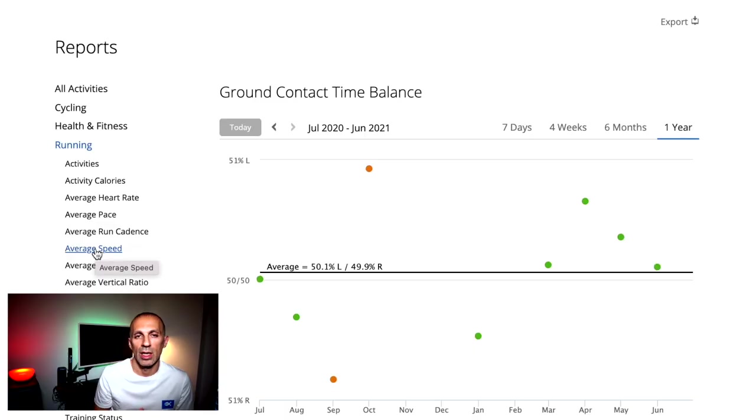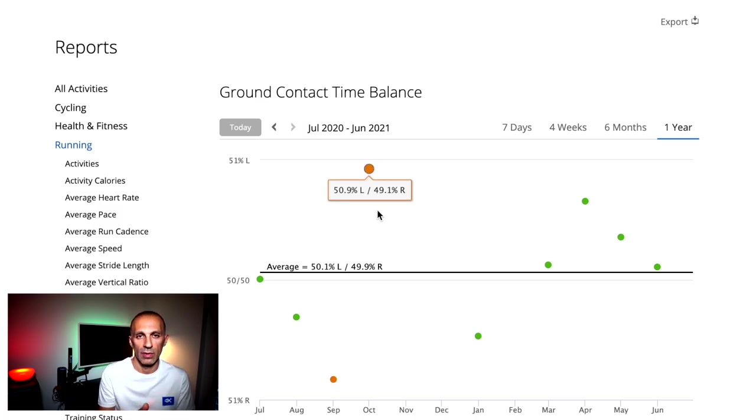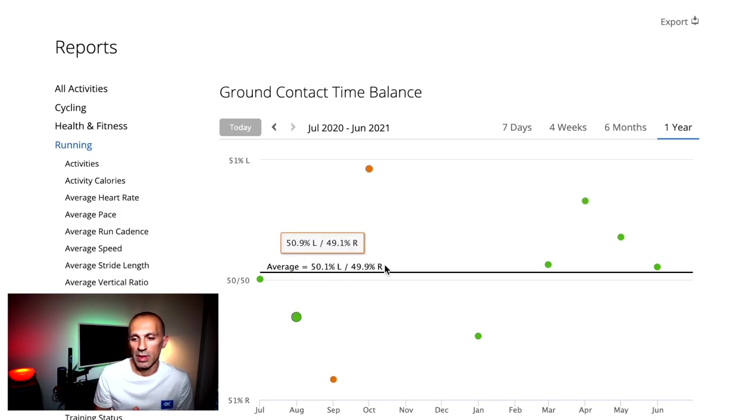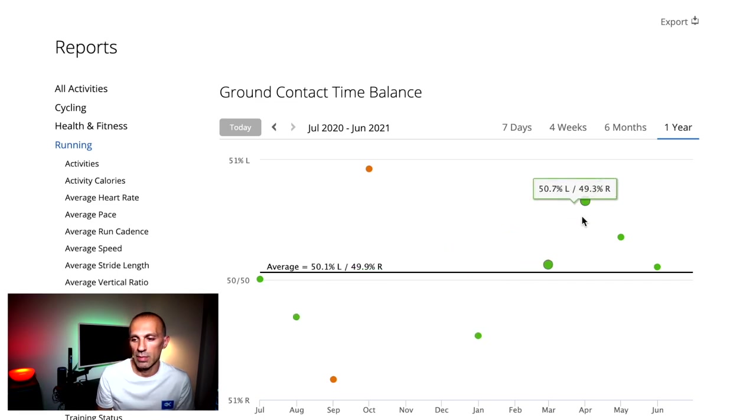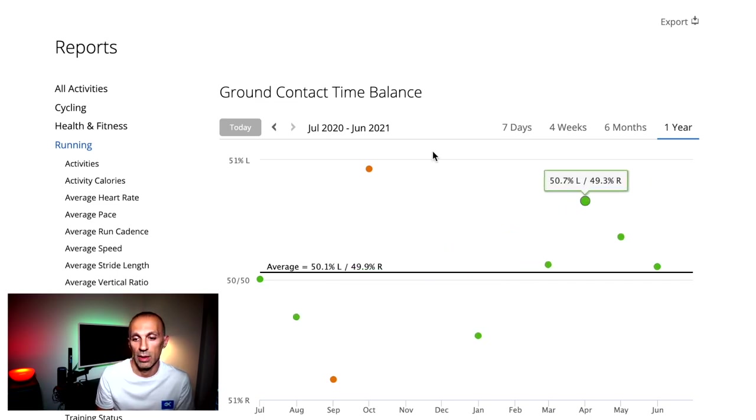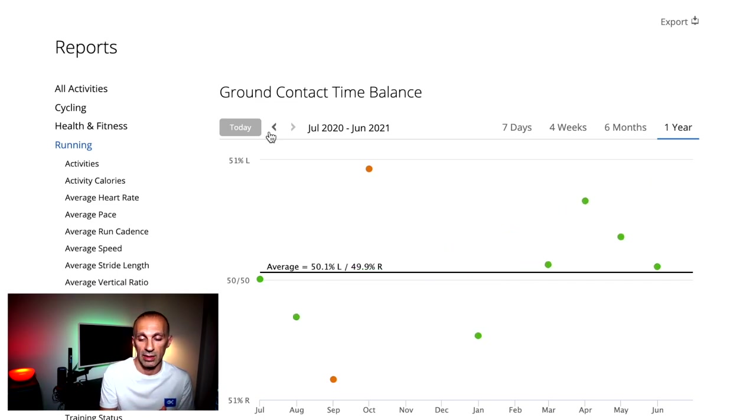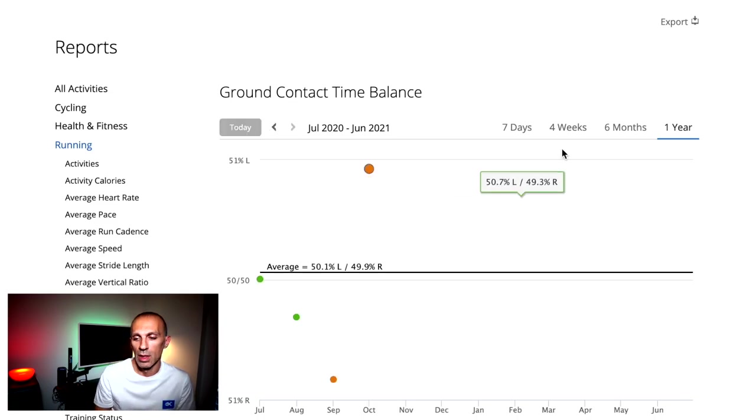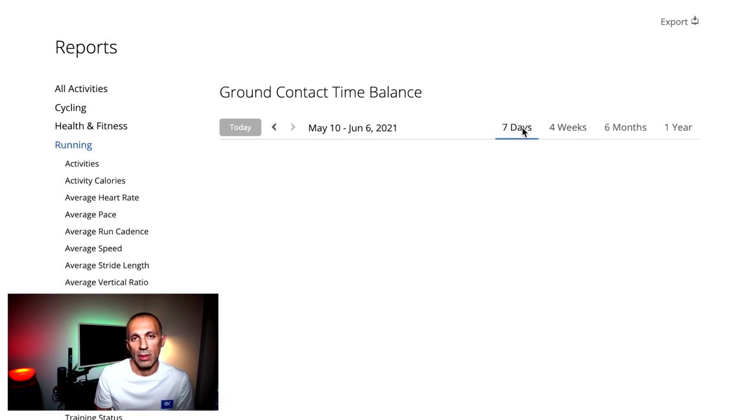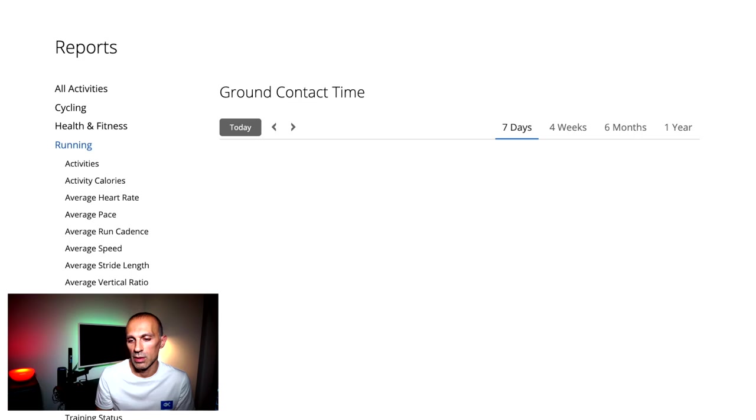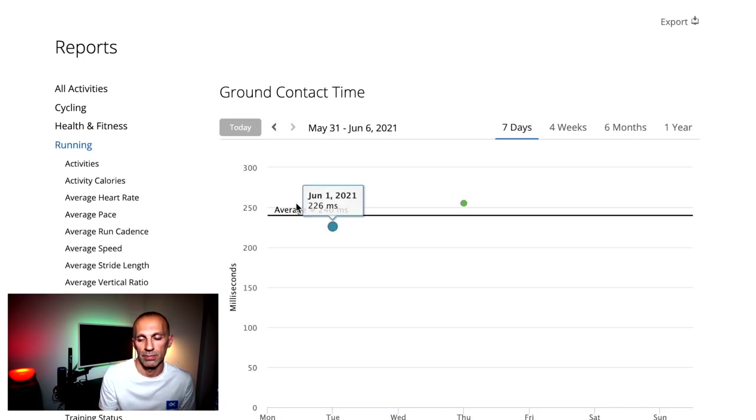Another important metric for my running technique is the ground contact time balance. We have just to check if the percentage is remaining at 50-50 for left and right foot, which means we have the same ground contact time in both feet and we have a balance. In my case, I slightly push more with one foot, as you can see here, but up to a certain percentage for me is normal. As soon as I overcome this percentage, I schedule a sports massage.